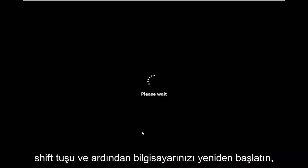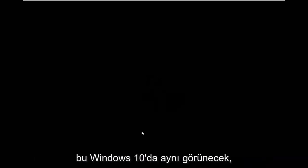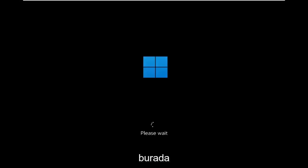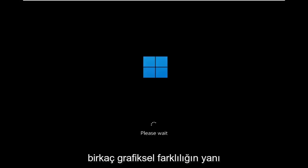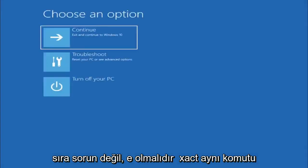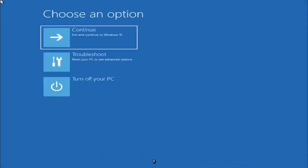Again, shift key and then restart your computer. This will look identical on Windows 10, so do not worry that I started in Windows 11 here. It's fine. Besides a couple graphical differences, it should be the exact same command, same exact process that we followed.